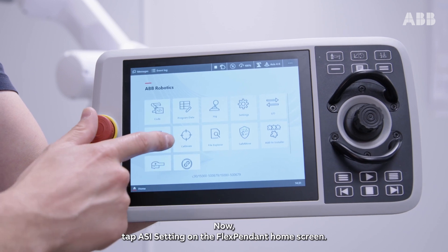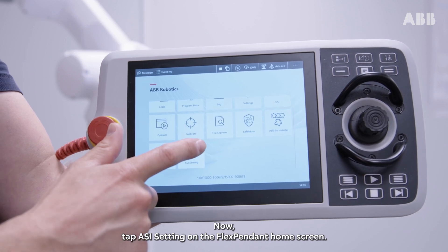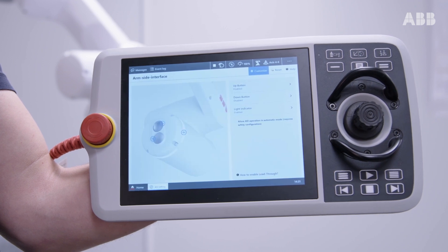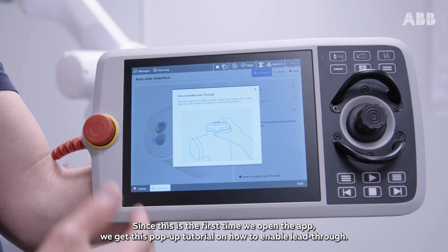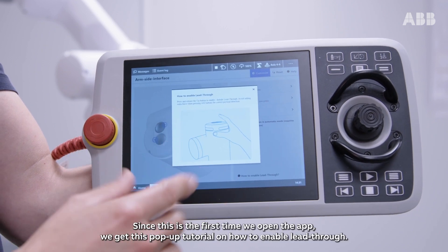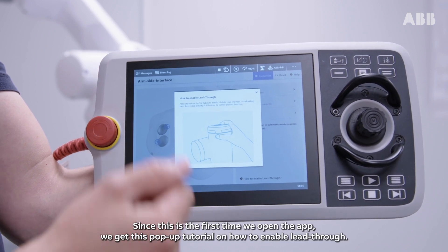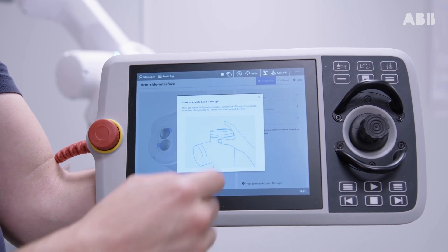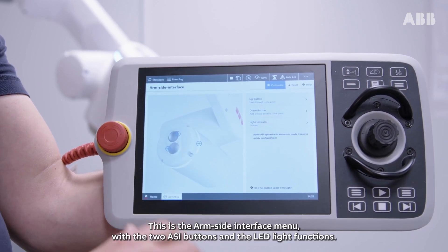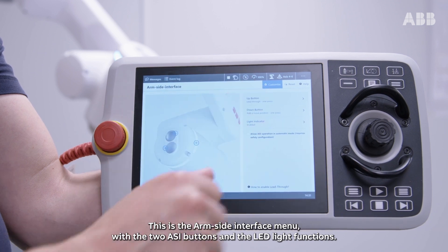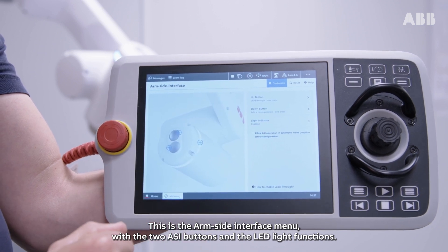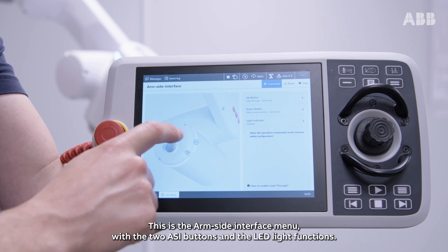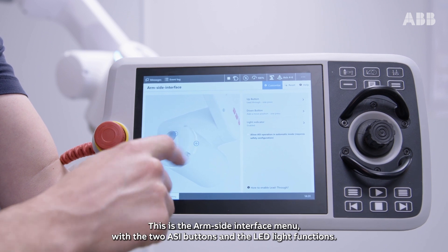Tap ASI setting on the FlexPendant home screen. Since this is the first time we open the app, we get a pop-up tutorial on how to enable lead-through. This is the arm-side interface menu with the two ASI buttons and the LED light functions.